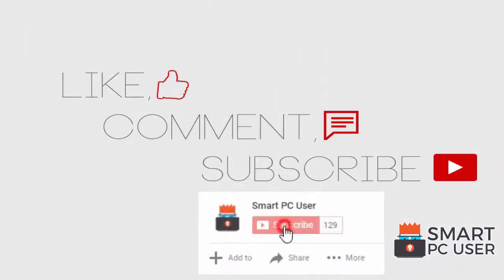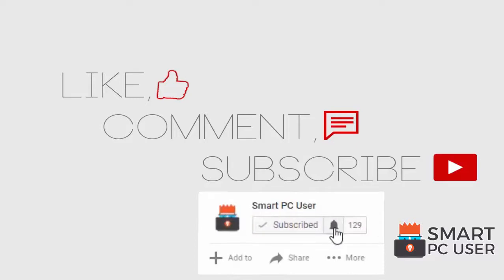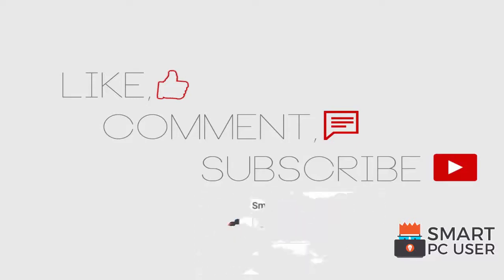Thanks for watching, like the video and subscribe to our channel. Keep your PC safe.